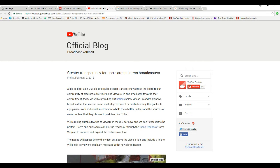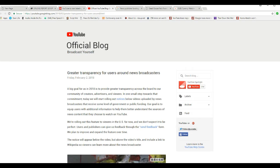I hear a bull. It sounds like he's got gastric upset. And one small step toward that commitment, today we'll start rolling out notices below videos uploaded by news broadcasters that receive some level of government or public funding. Our goal is to equip users with additional information to help them better understand sources of news content that they choose to watch on YouTube.